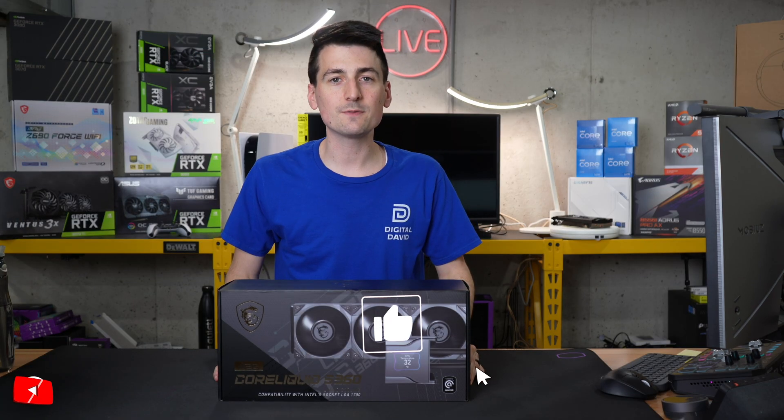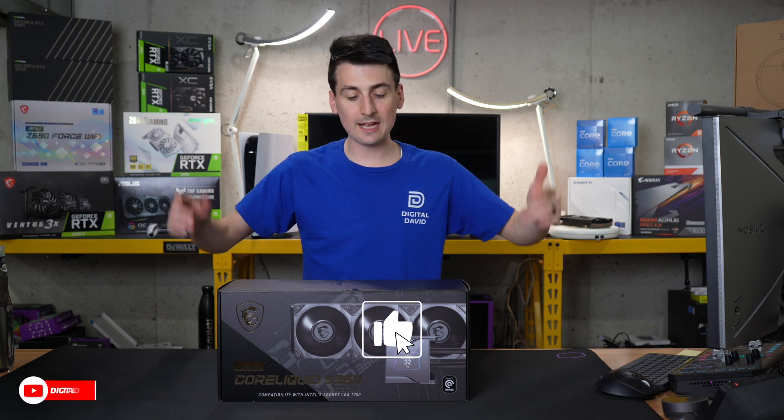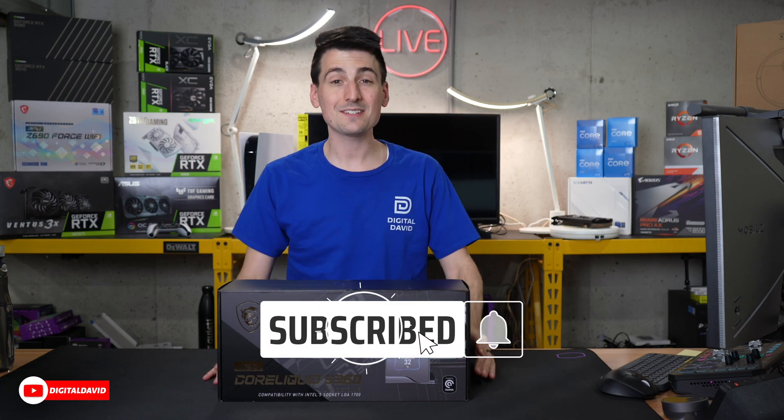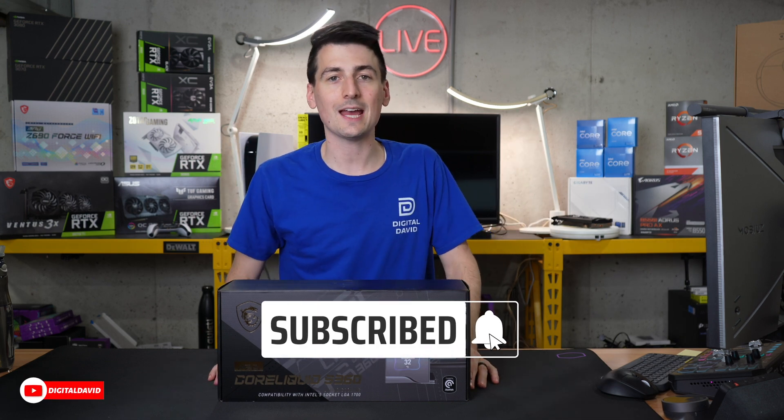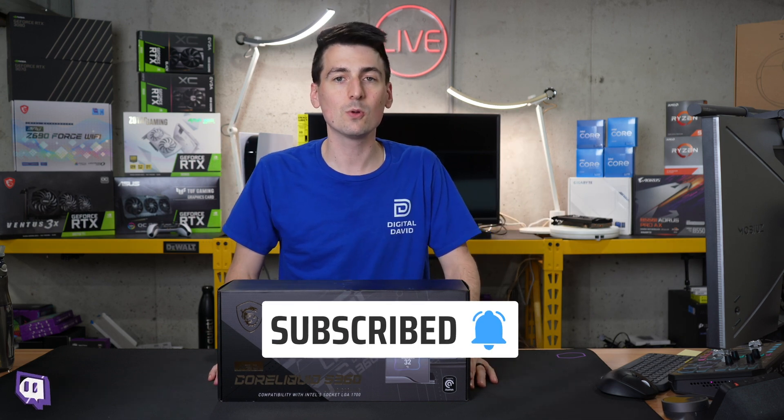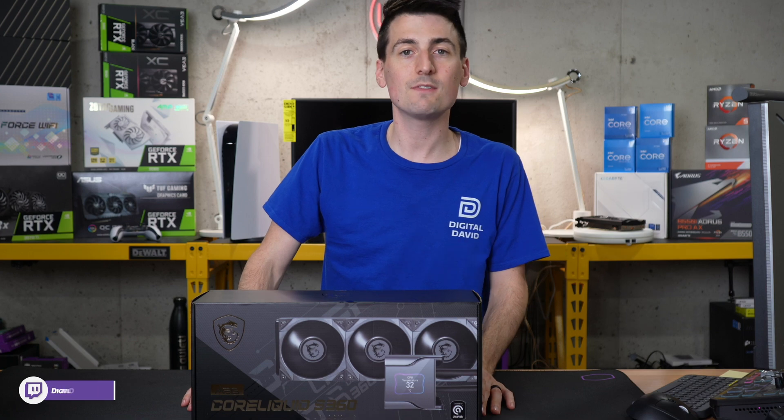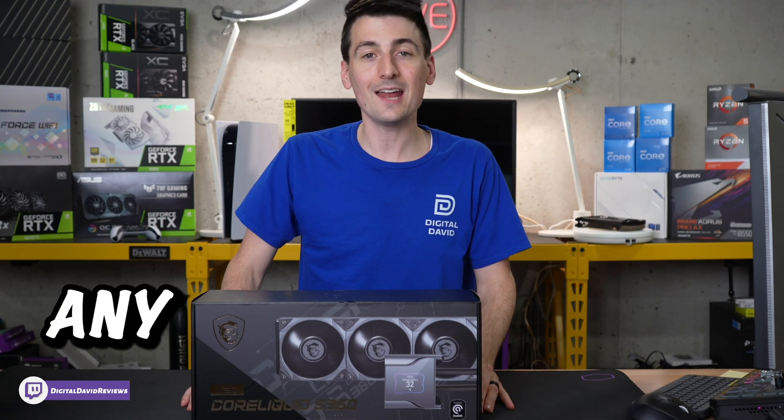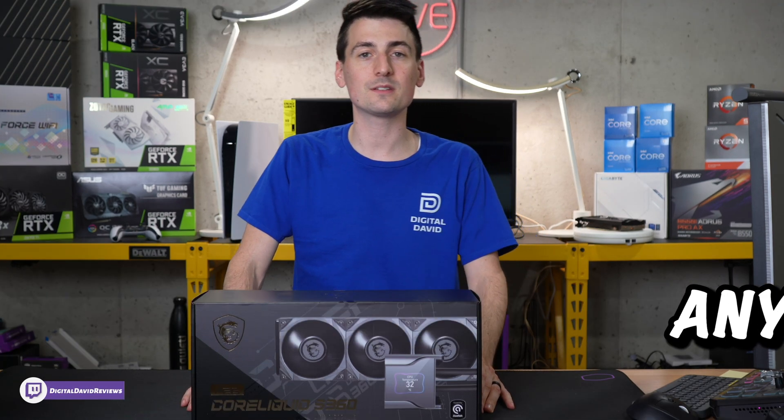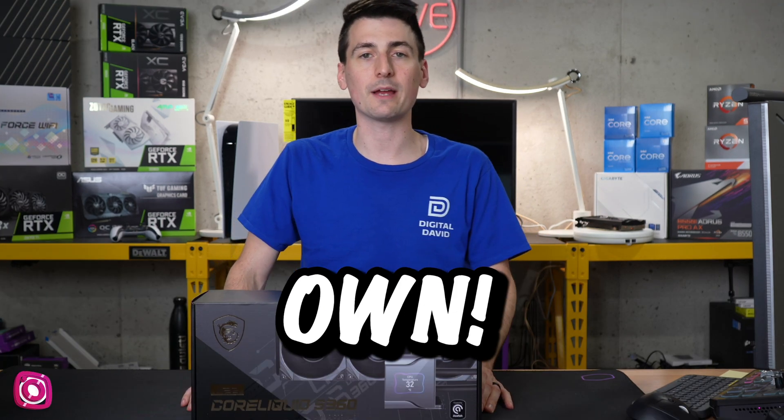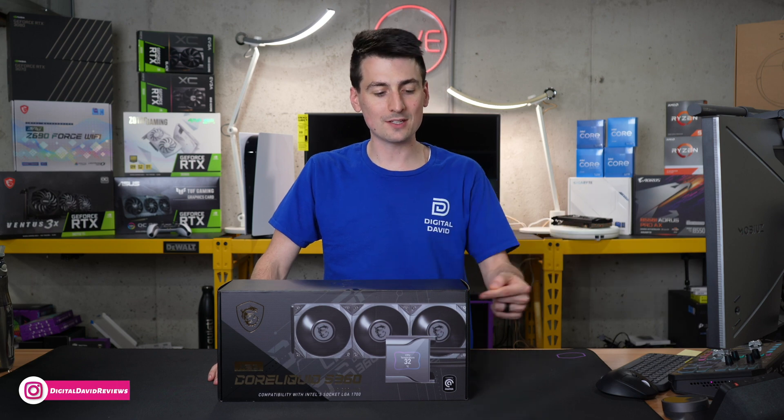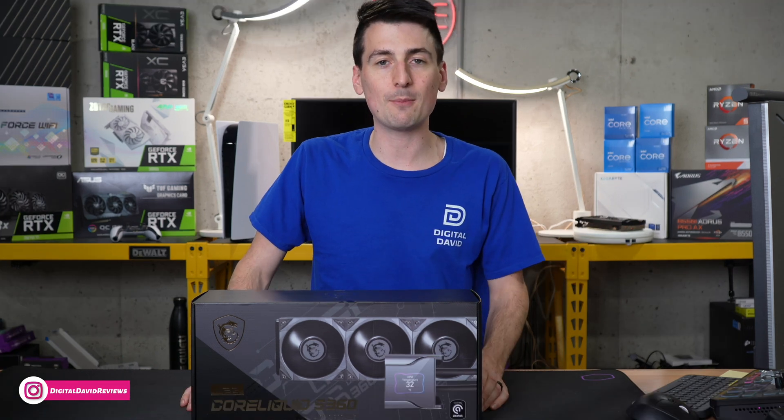Hey everyone, today in this video I'm going to be checking out the MSI Core Liquid S360 AIO CPU cooler. I did receive this product to review, but any opinion expressed in this video is strictly my own. If you're interested in this product and want to find out more about it, the link will be in the video description.